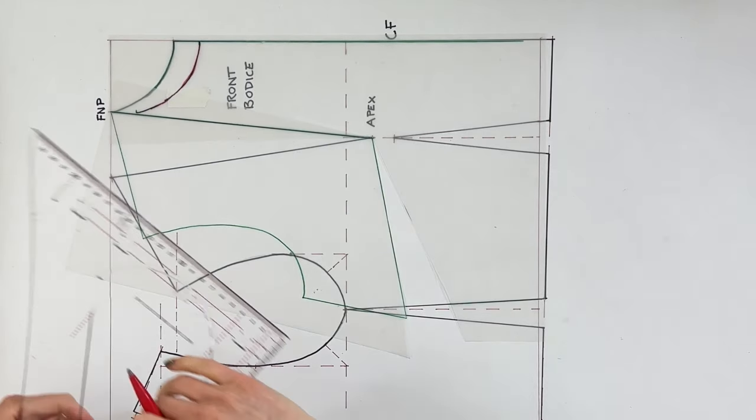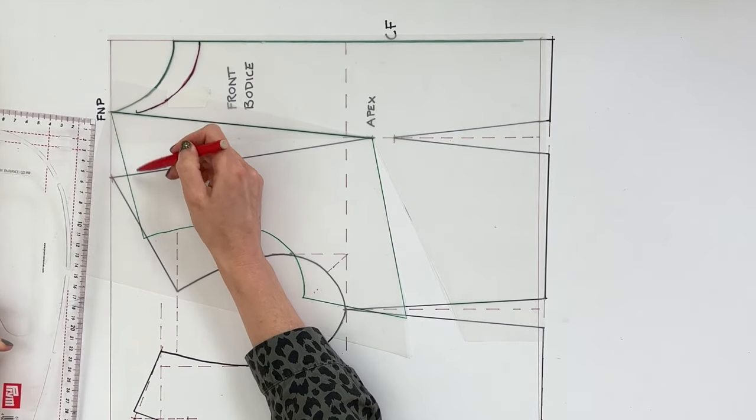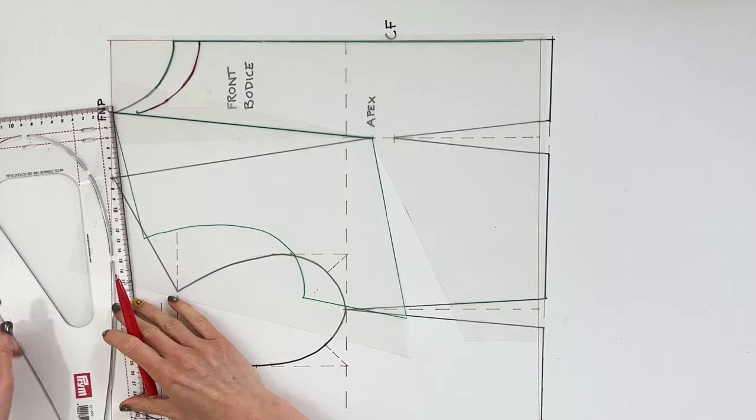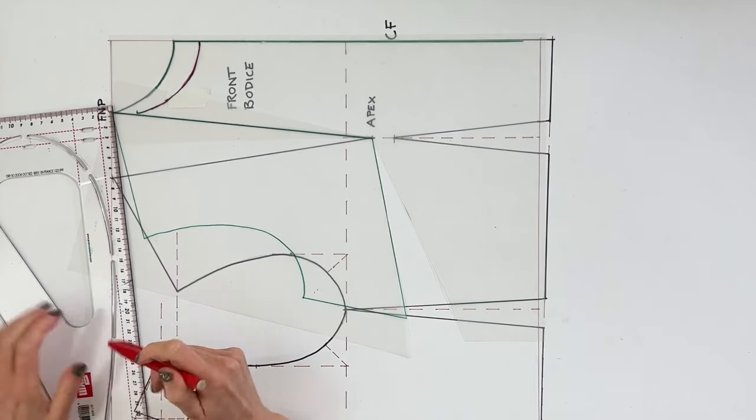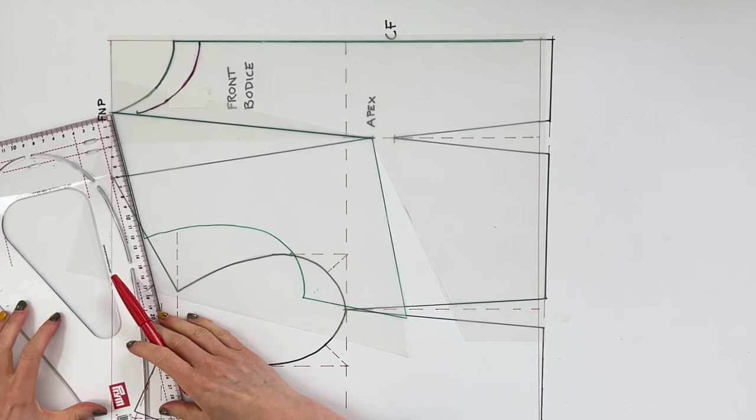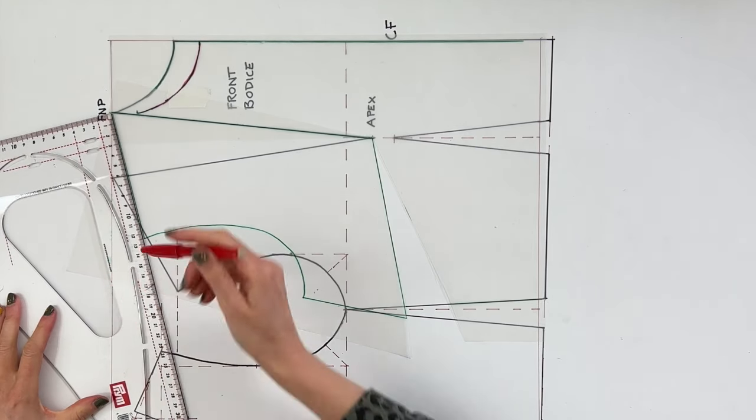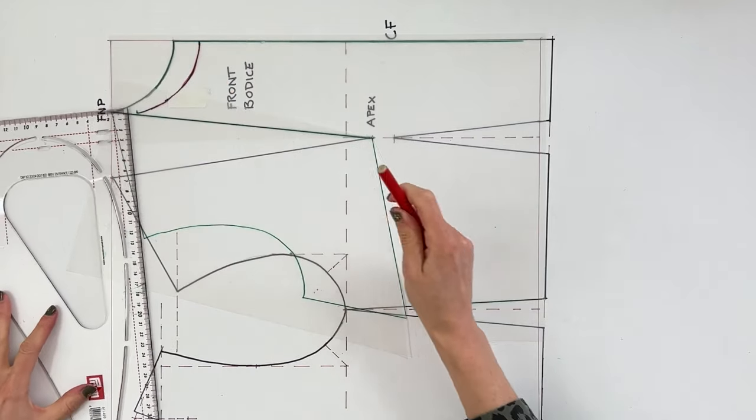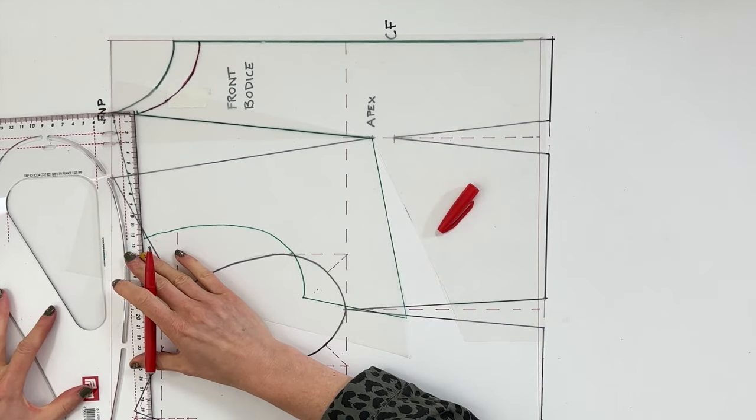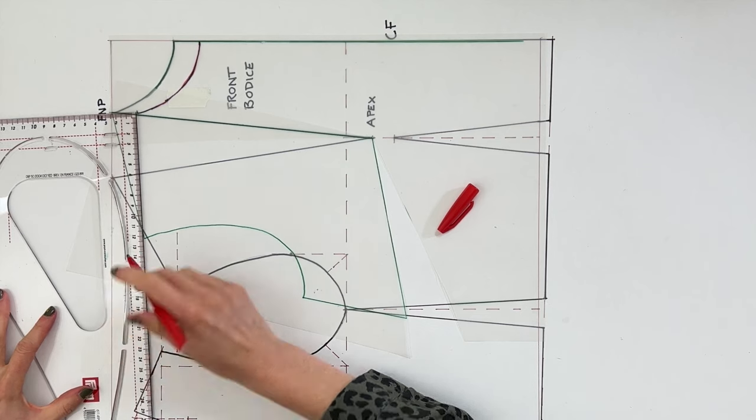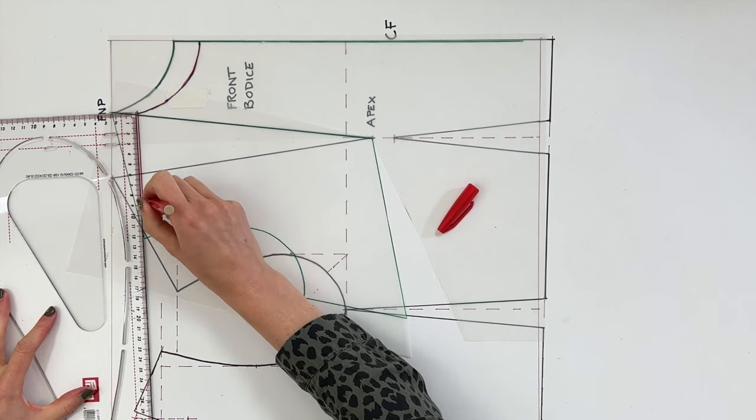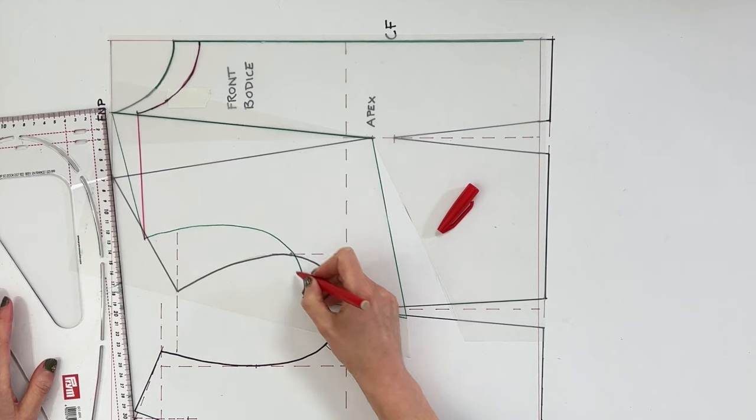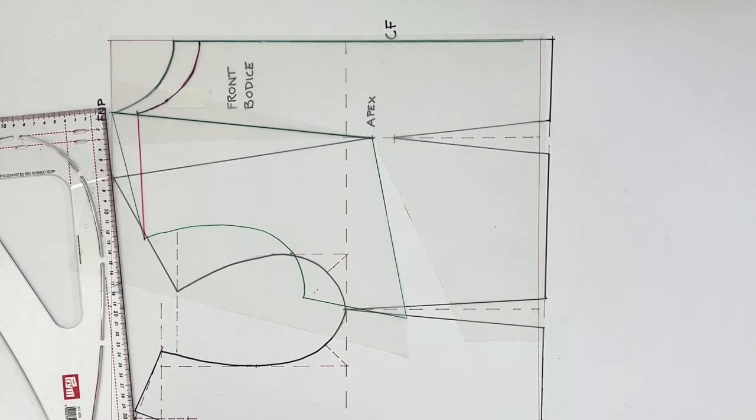Then grab your ruler and join up your shoulder to this point here. Now we want the line to be the same width as before, the same length as before, so just measure that off. For me it's about 12.5, and just check. It should be exactly the same. You may just need to send it out just a little bit further probably so that it joins in nicely with that armside at that point.